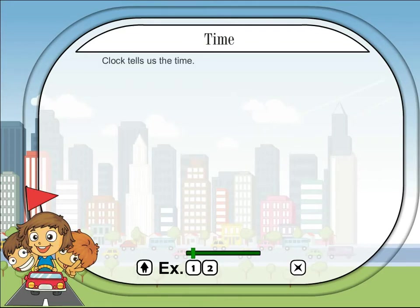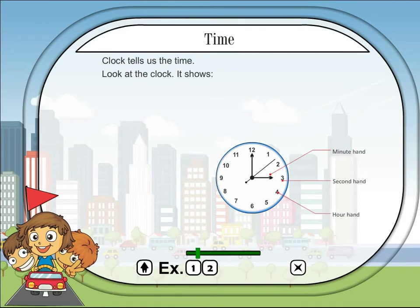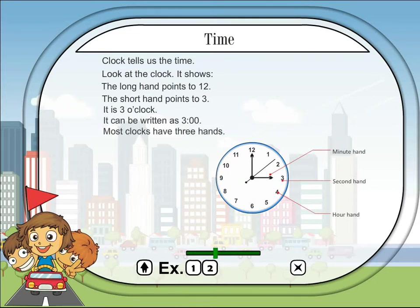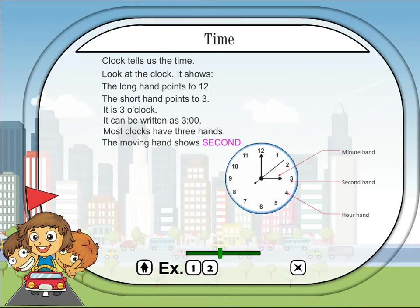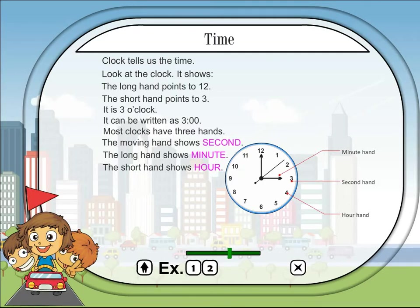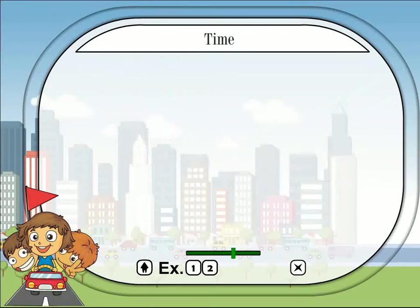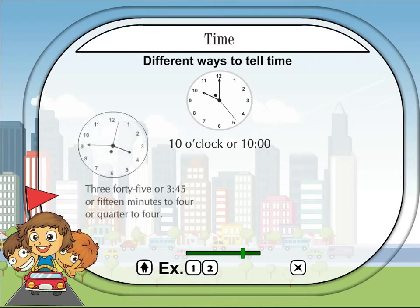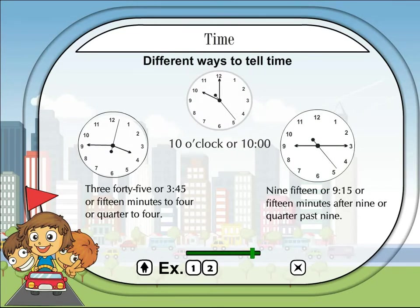A clock tells us the time. Look at the clock — the long hand points to 12 and the short hand points to 3, so it is 3 o'clock, written as 3:00. Most clocks have three hands: the moving hand shows seconds, the long hand shows minutes, and the short hand shows hours. Different ways to tell time: 10 o'clock or 10:00; 3:45 or 15 minutes to 4 or quarter to 4; 9:15 or 15 minutes after 9 or quarter past 9.